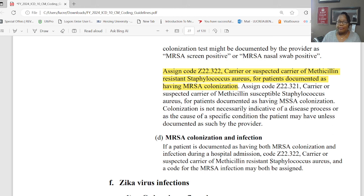Now we're down to section G: coronavirus. These guidelines have improved so much in the last couple of years since having COVID. ICD-10-CM has now included a code for coronavirus, so we've got to be very careful that we code coronavirus infections correctly. We're back at the guidelines for coronavirus infection, COVID-19 infection due to SARS-CoV-2.